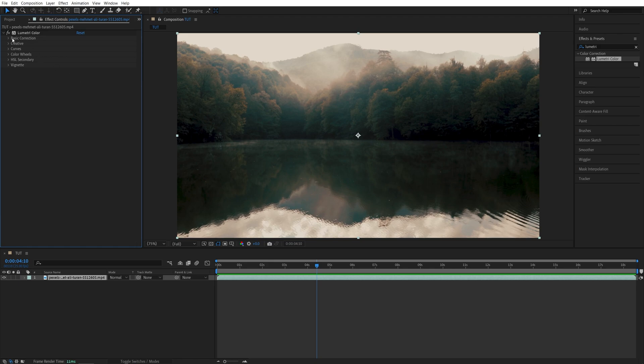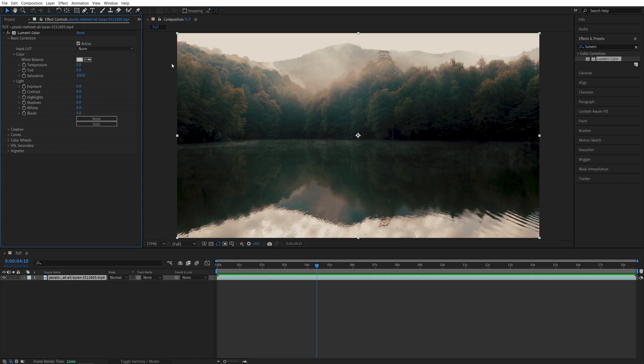Now I'm going to open the Basic Correction settings, and the settings we're going to apply will vary depending on the footage you're going to use. In my example here, you can see that we have a lot of highlights in the sky and a lot of bright areas.